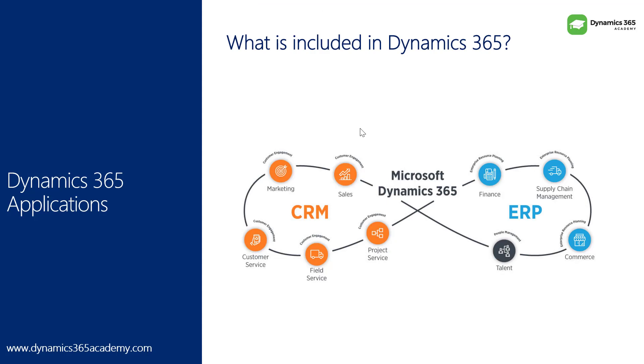This picture explains it all. On the left hand side, we have CRM applications, which I just explained, sales, marketing, customer service, field service, project service automation. On the right hand side, we have applications such as finance, supply chain management, commerce and talent. We are expecting more application on the right hand side on the ERP domain.